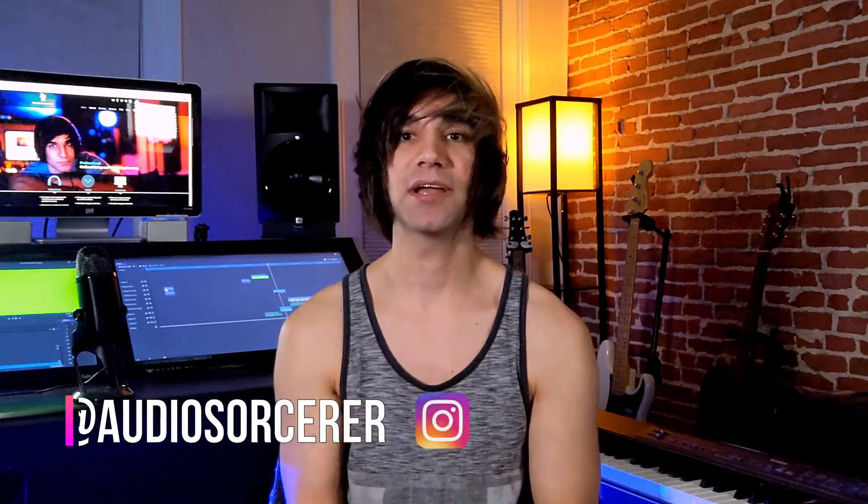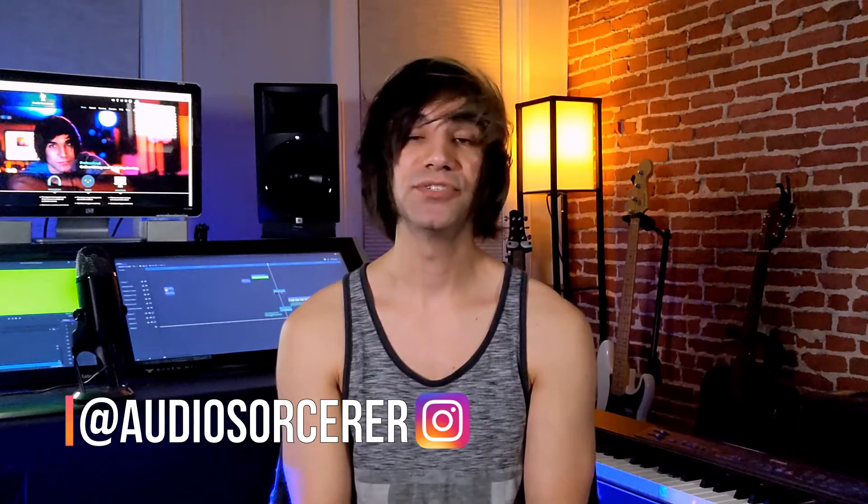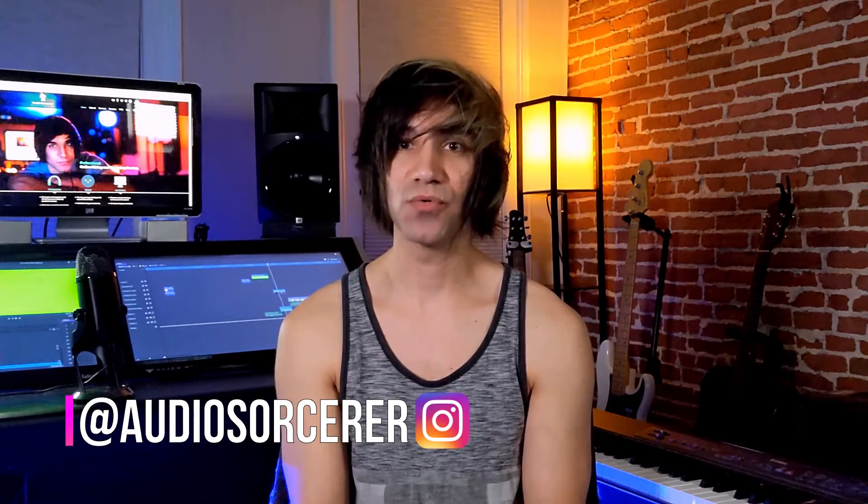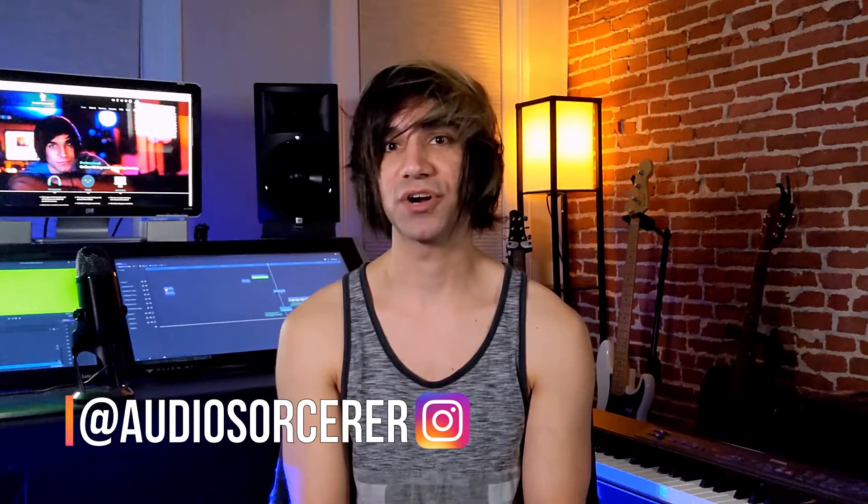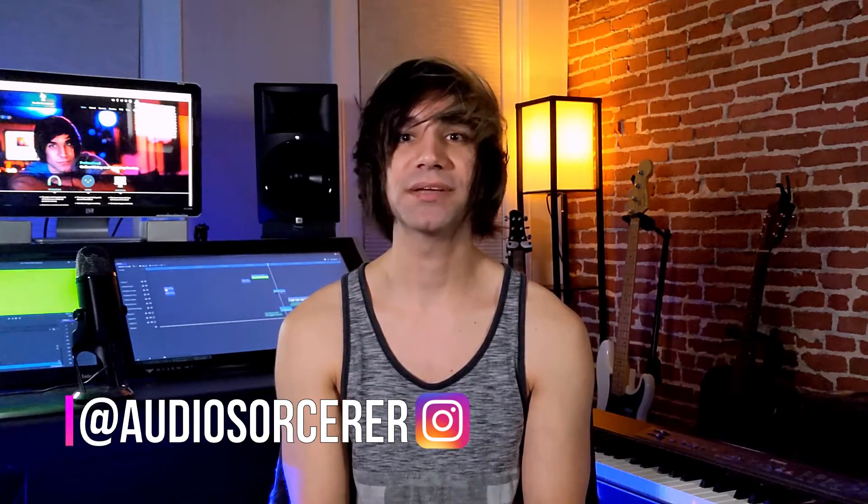Welcome fellow audio sorcerers, wizards, and gurus to my channel. I'm Dan Spencer, and I am the Audio Sorcerer. This is the channel where I teach you how to effectively record, mix, and master skills.